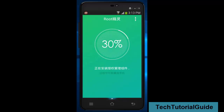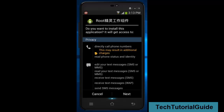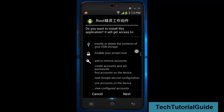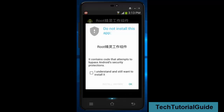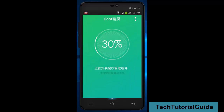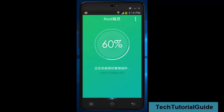During the routing process it will be installing an APK. The routing has been completed at 31%, and we have now reached almost 70% of the routing stage.